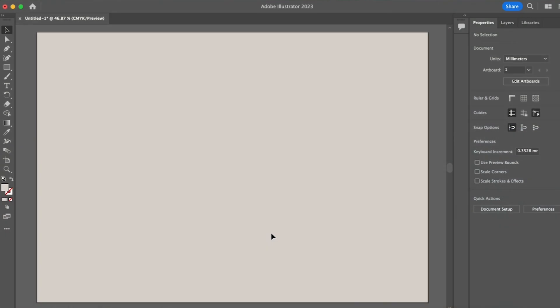So here we are in Adobe Illustrator. This is the program I like to create my diagrams in. The first step is to create a new A3 landscape canvas. That's because this diagram is going to form part of an A3 landscape feasibility study so I wanted to get the scale and format of the diagram correct from the start.